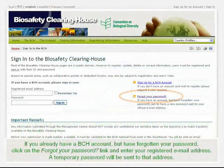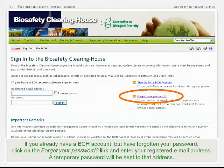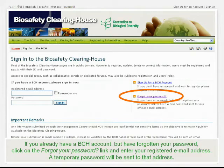If you already have a BCH account but have forgotten your password, click on the Forgot Your Password link and enter your registered email address. A temporary password will be sent to that address.